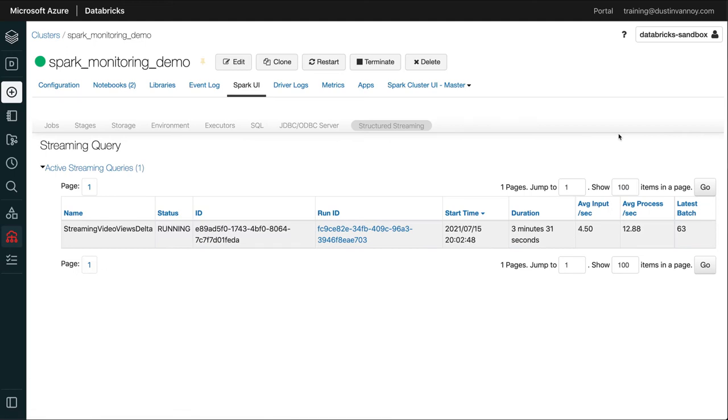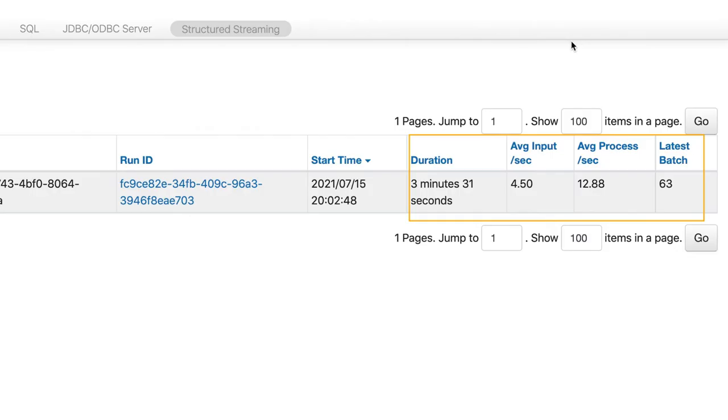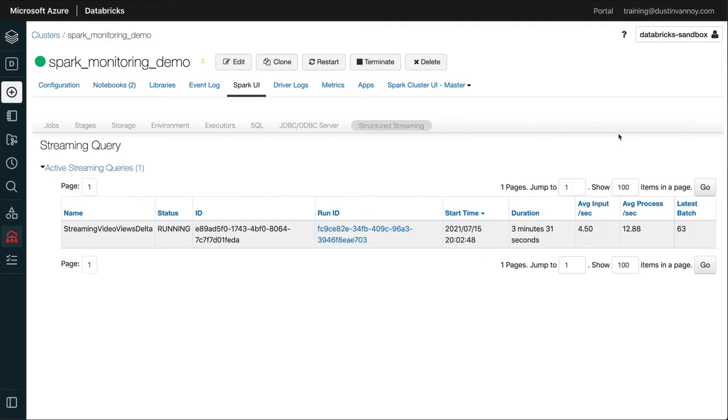Now, here's the page that's specific to Spark structured streaming, and it gives us some overview information. We have each application that's running and has received data shows up in a list. Right now, I only have one on this cluster, and it can show me how long it's been running, the average input and processing per second, and how many batches I process, what the latest batch ID is. But really what you want to do is click on the run ID and see more details about this specific query.